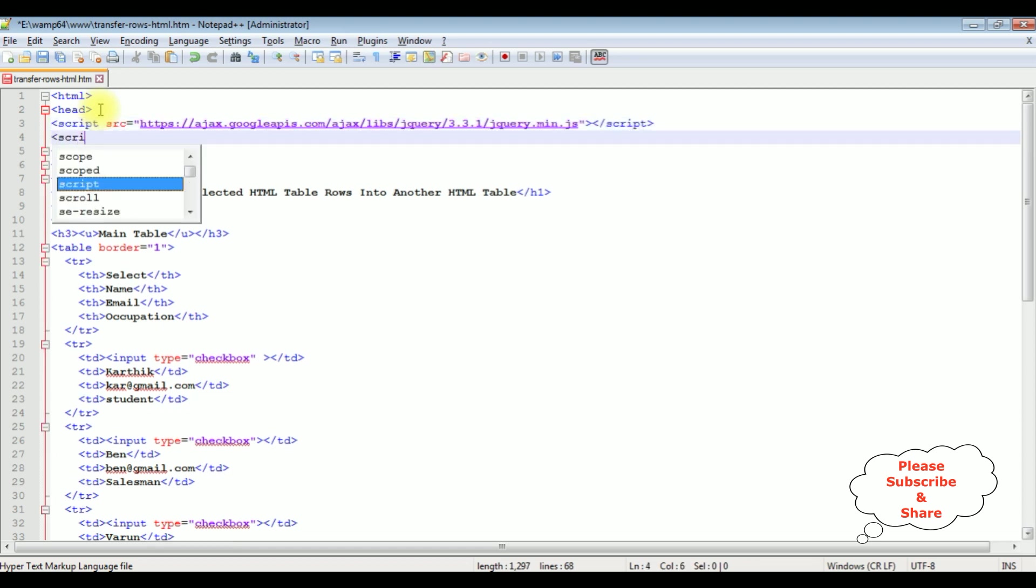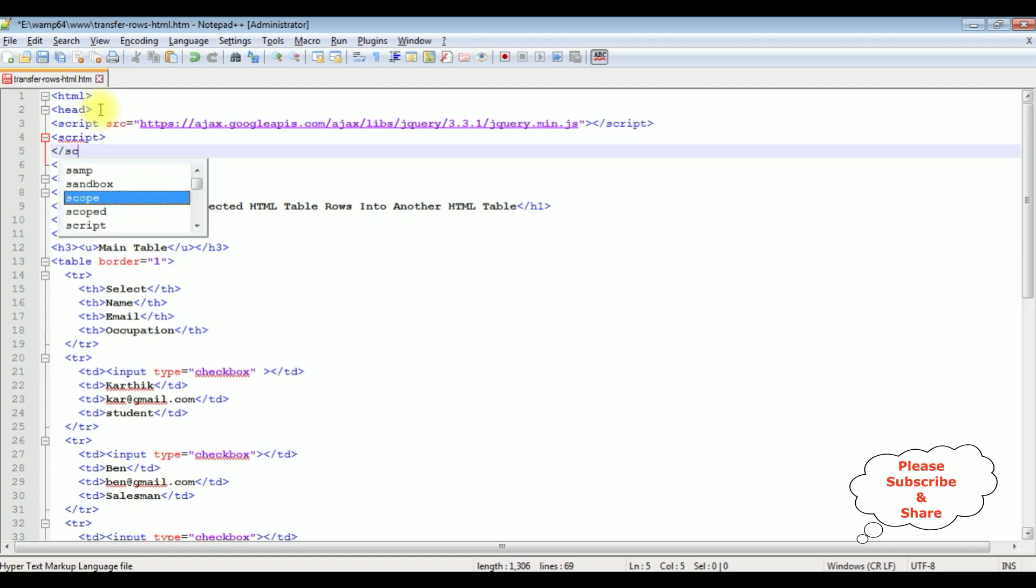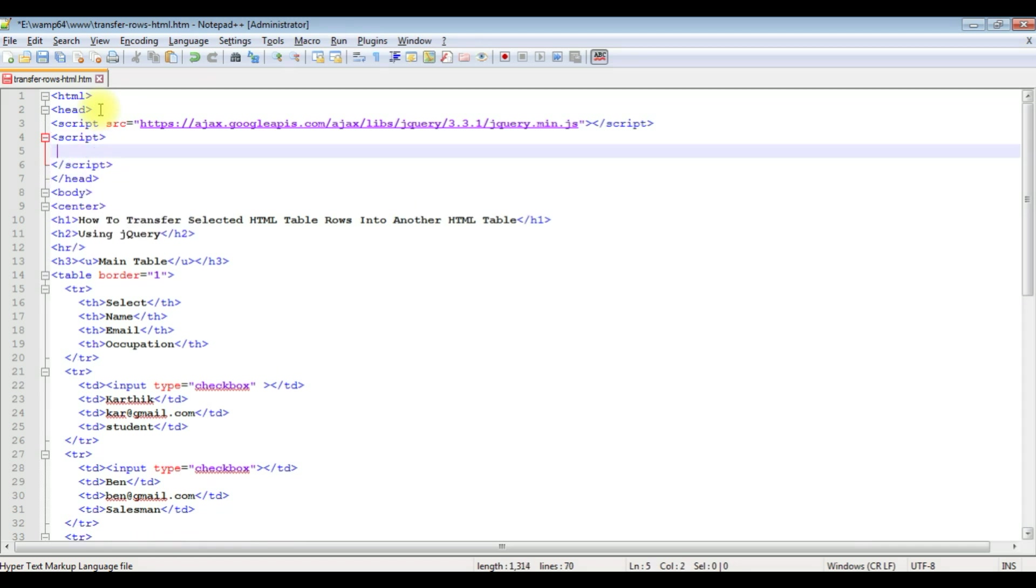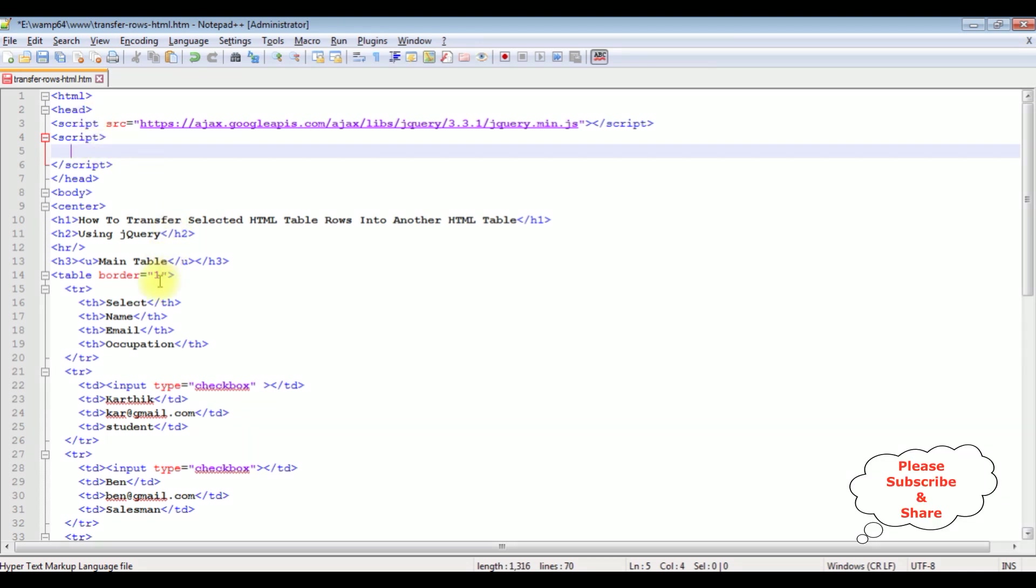After that, let's add the script. Close the script. Now between this script tag, I will write the functionality, the selected files from the HTML table to another HTML table. When we want to access the HTML controls in the jQuery or JavaScript, we need the id or CSS class. So let's add some classes to this table.